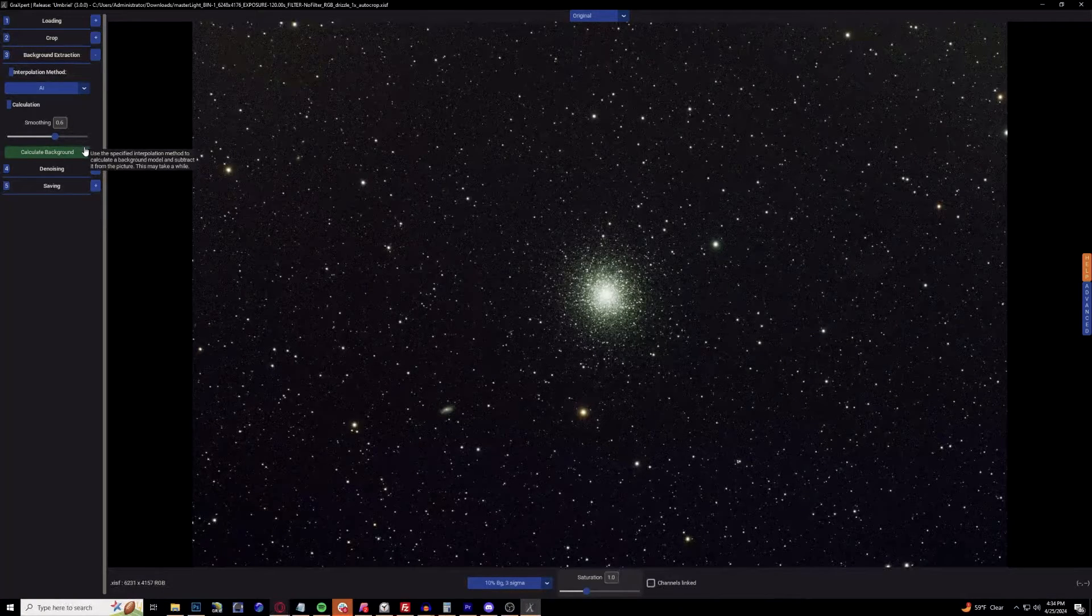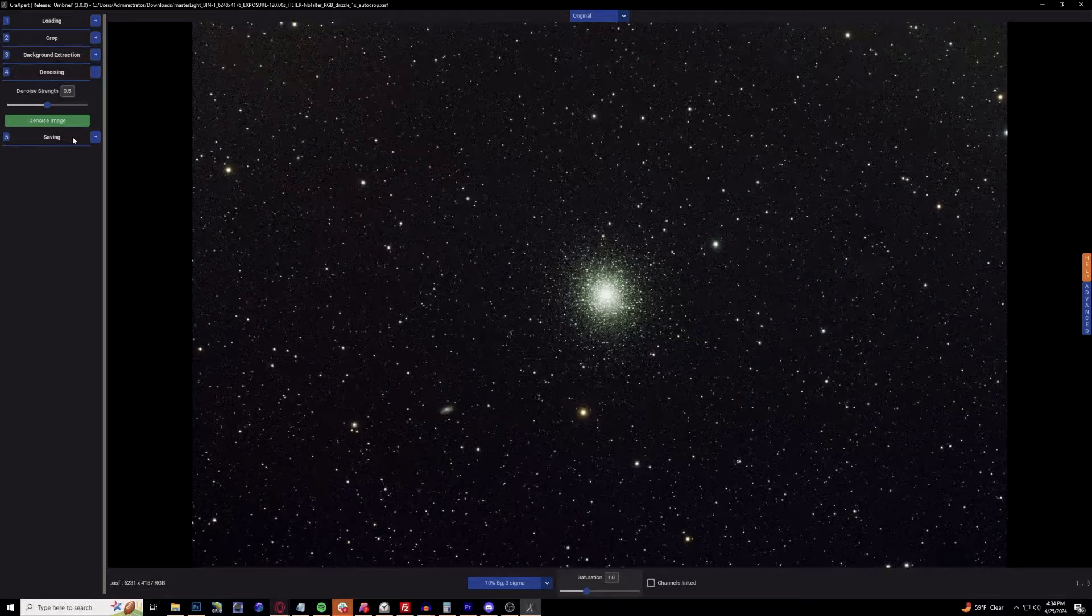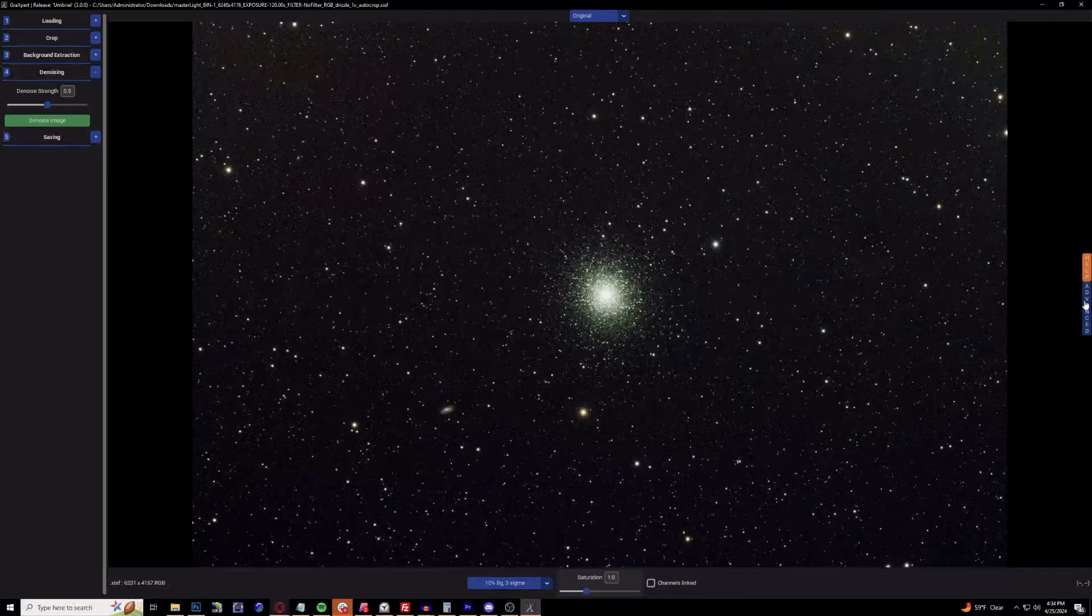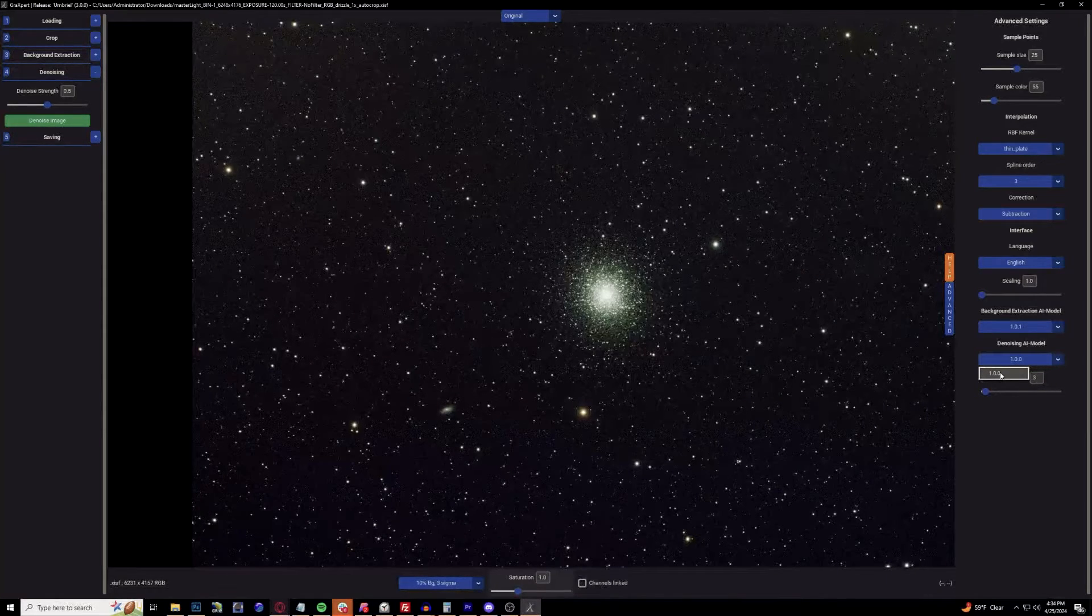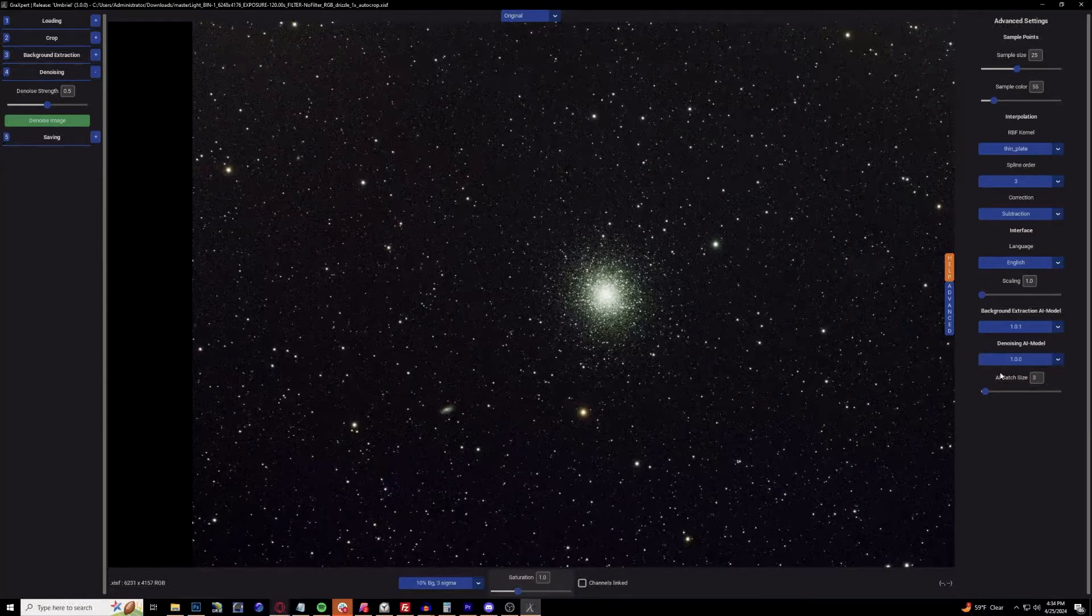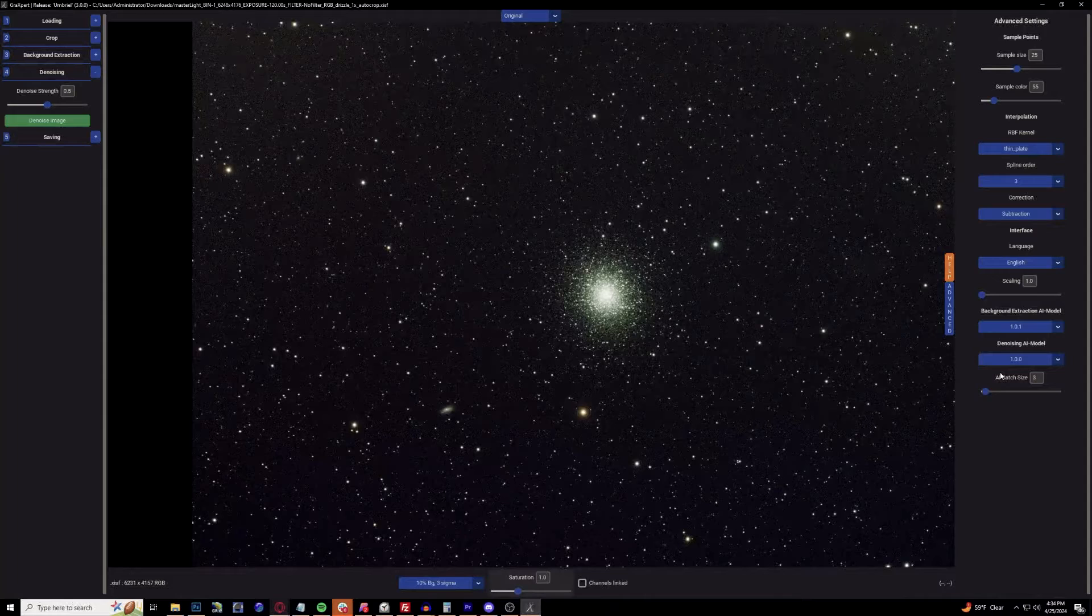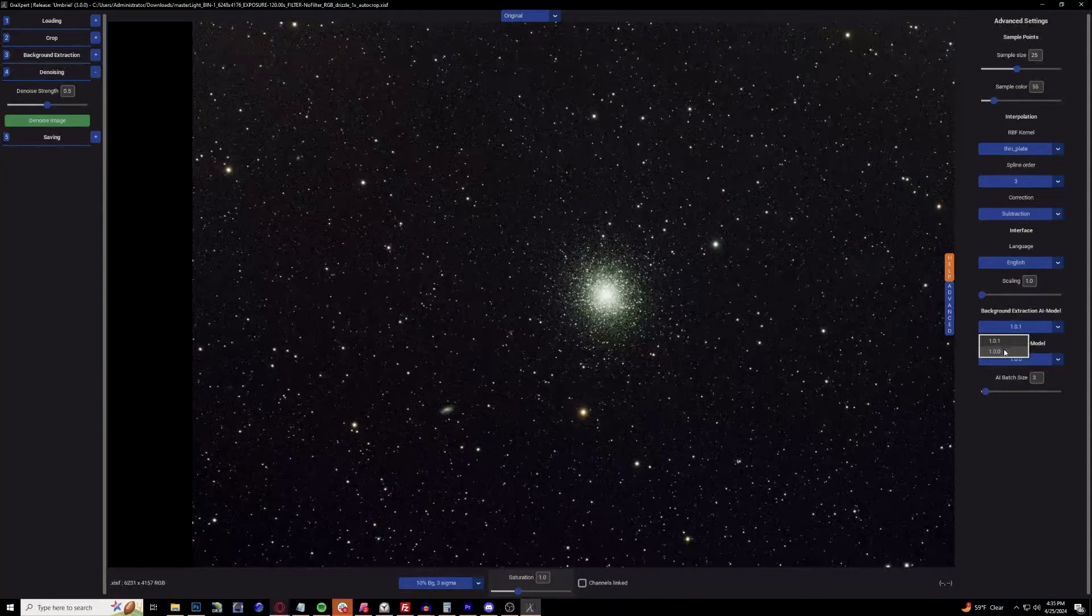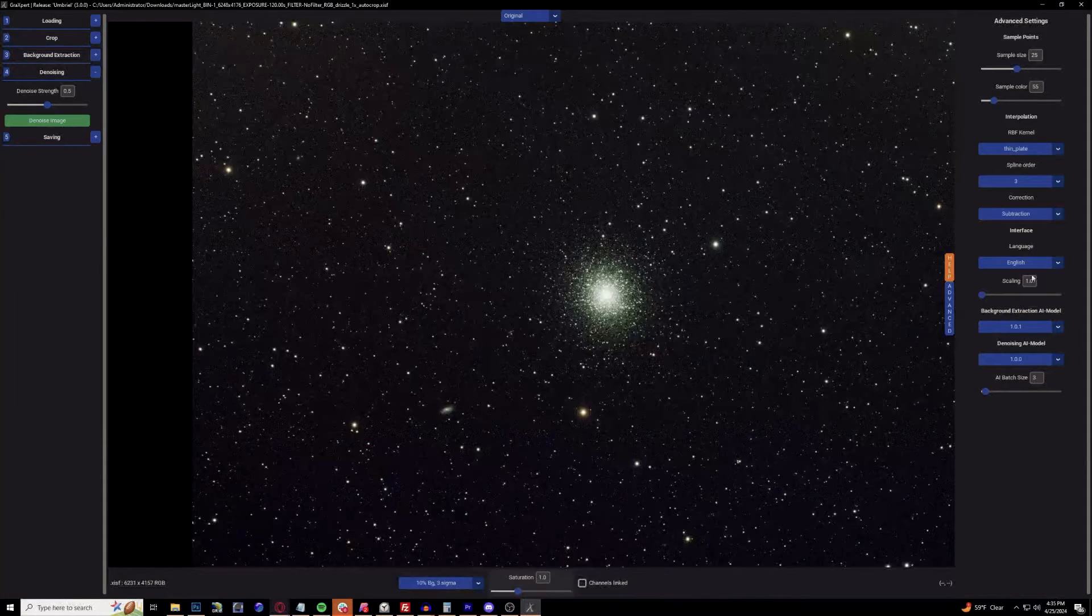After that installs, go over to the denoising tab. This one will give you an error right off the bat. In order to install this module, go to the advanced tab on the right side and under the denoising AI module click the 1.0. That will pop up a window asking if you want to download this AI module. Download that and it will be set and ready to go. Make sure you're using the latest versions of the background extraction AI module.